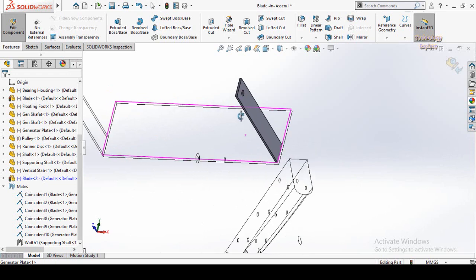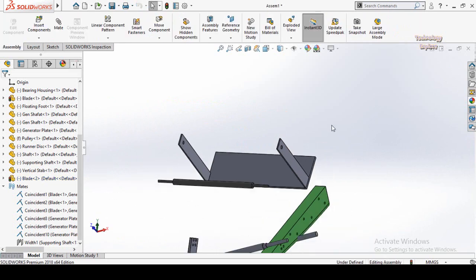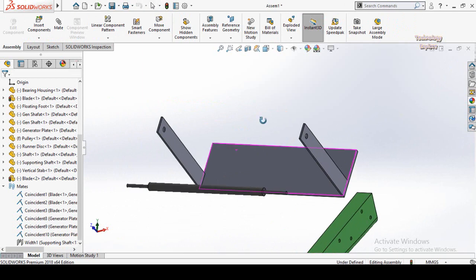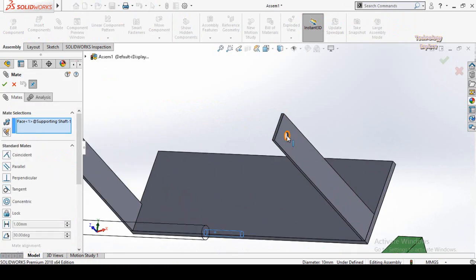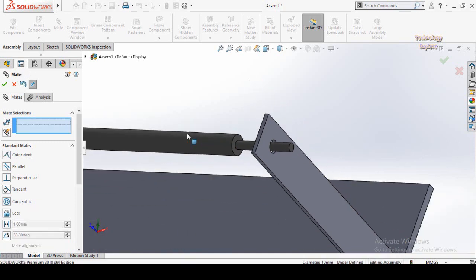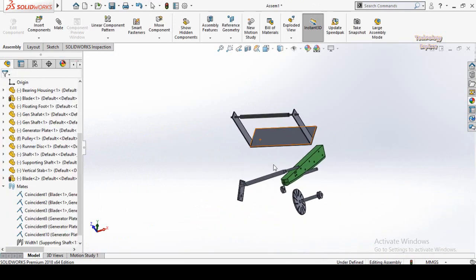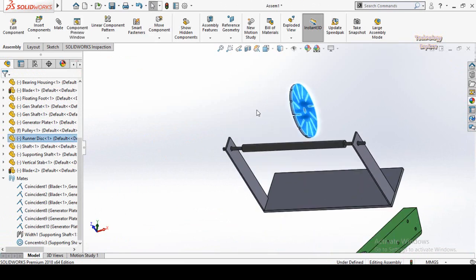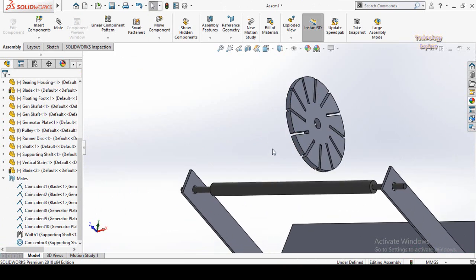Now that parts editing is done, click the part editing mode button to save this part and return to assembly mode. Now click on the cylindrical face of the shaft, then select Mate. I am going to make a Concentric Mate with this hole. Press OK, then press OK again.